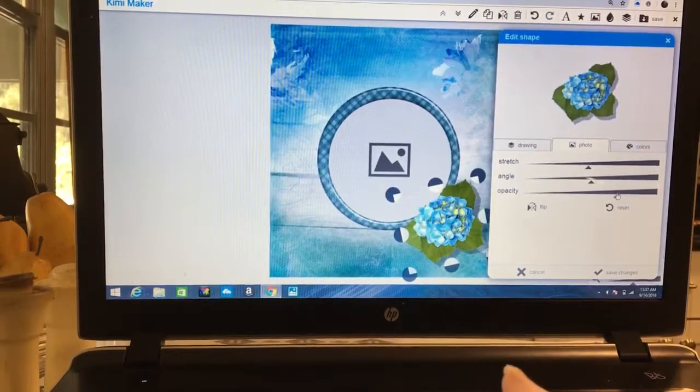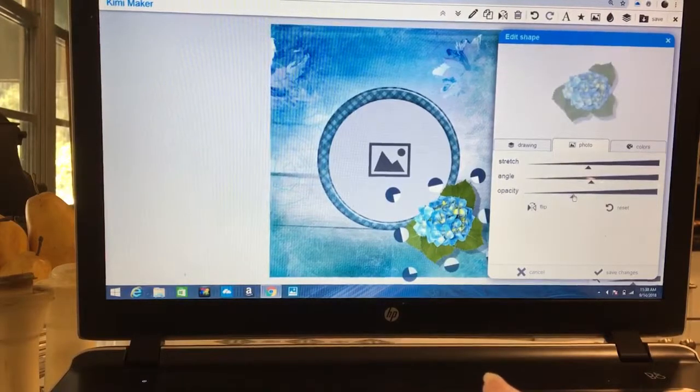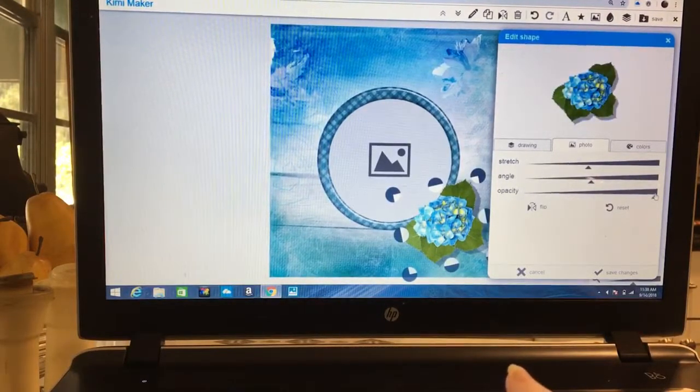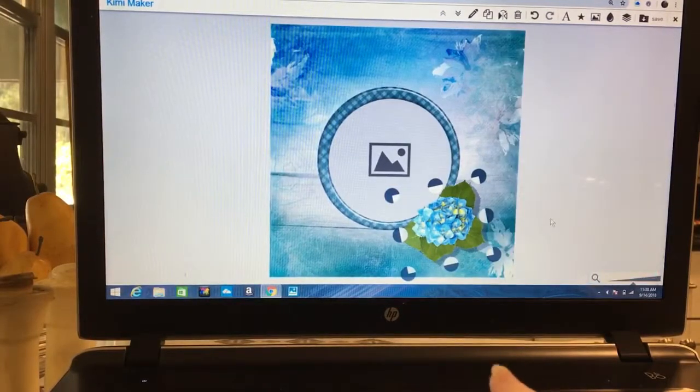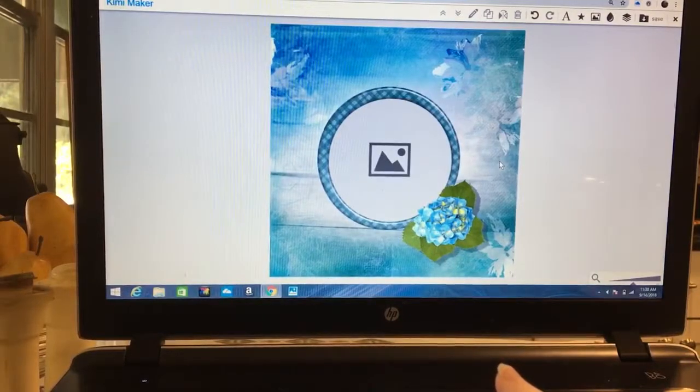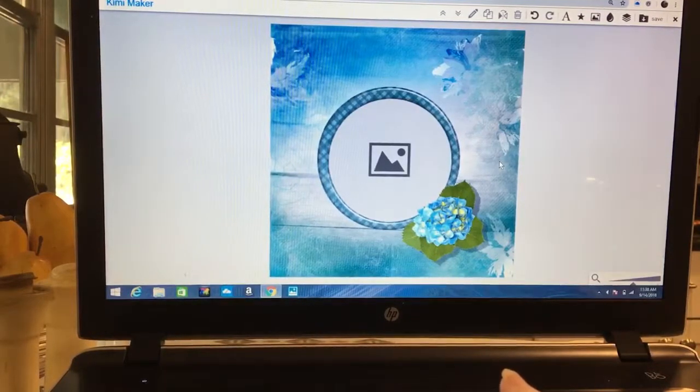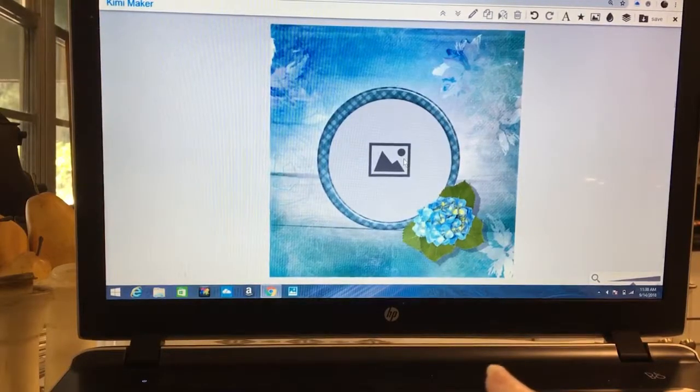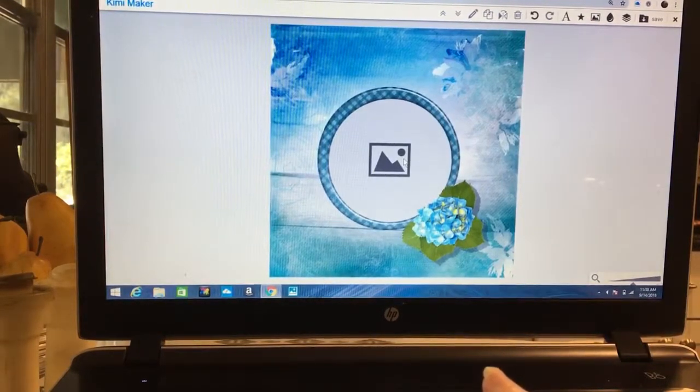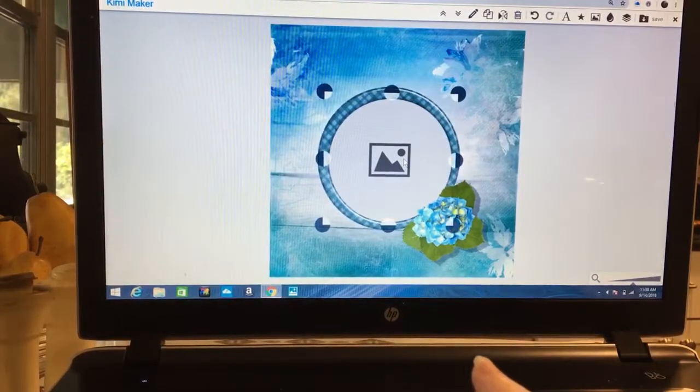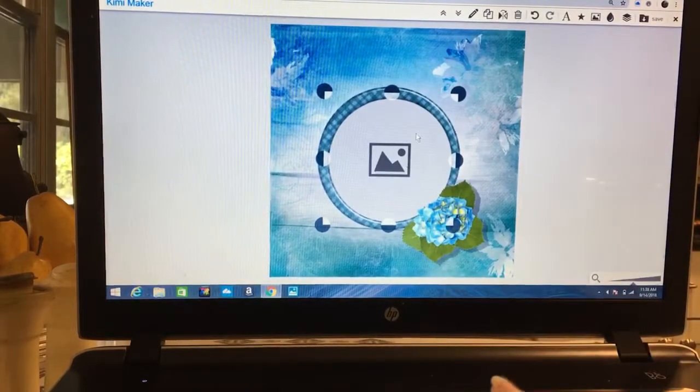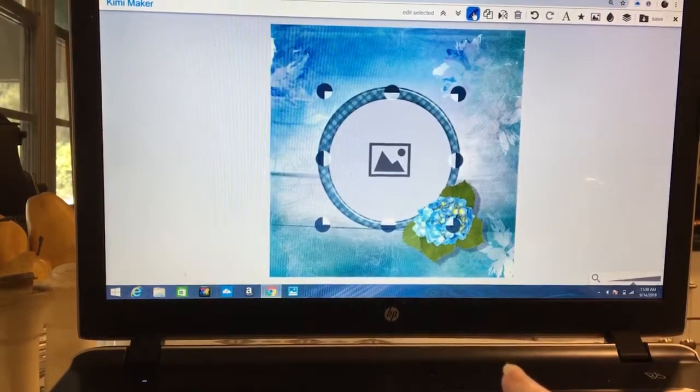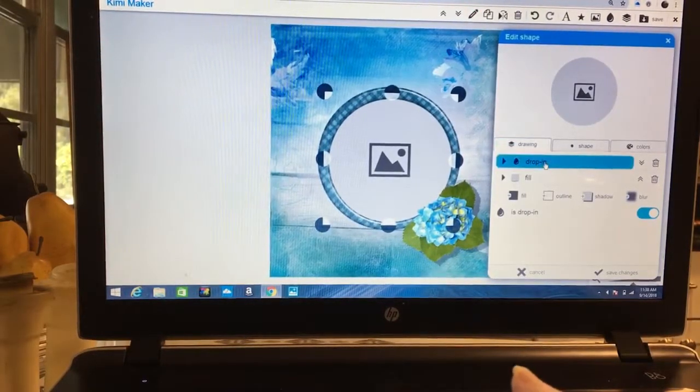Then we're going to save our changes and we've got our flower in position. So now we're happy and we want to put a picture in our frame of someone, a photograph. We're going to click on the drop-in photograph they have given us.